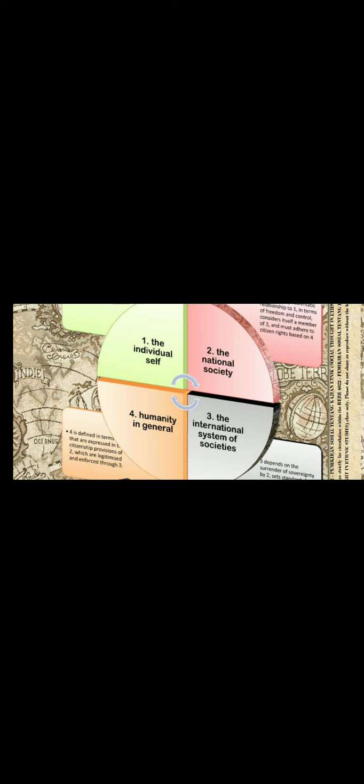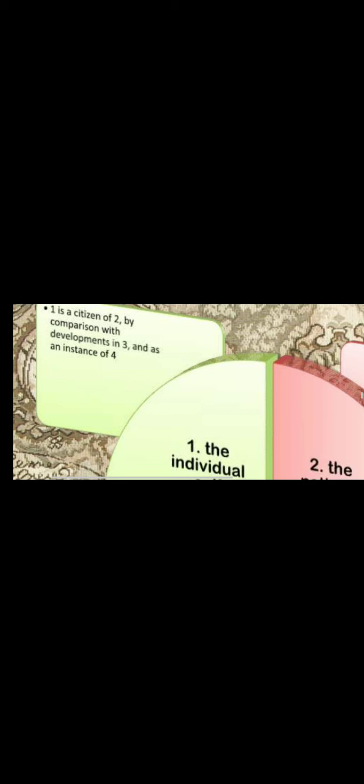So the four parts - the individual self, the national society, the international system of societies and humanity in general - are interlinked. We shall label the individual self as one, the national society as two, the international system of societies as three and humanity in general as four. One is a citizen of two by comparison with developments in three and as an instance of four. So the individual self is a citizen of the national society by comparison with developments in the international system of societies and as an instance of humanity in general.